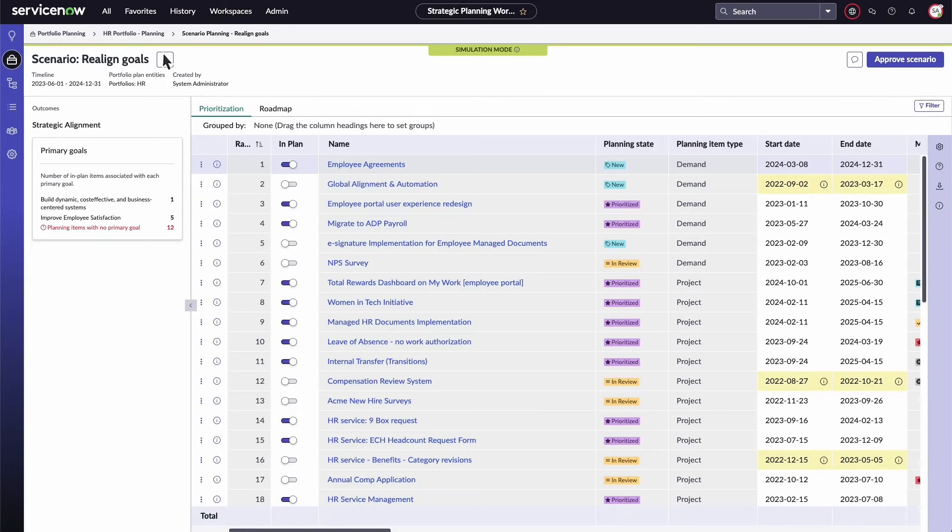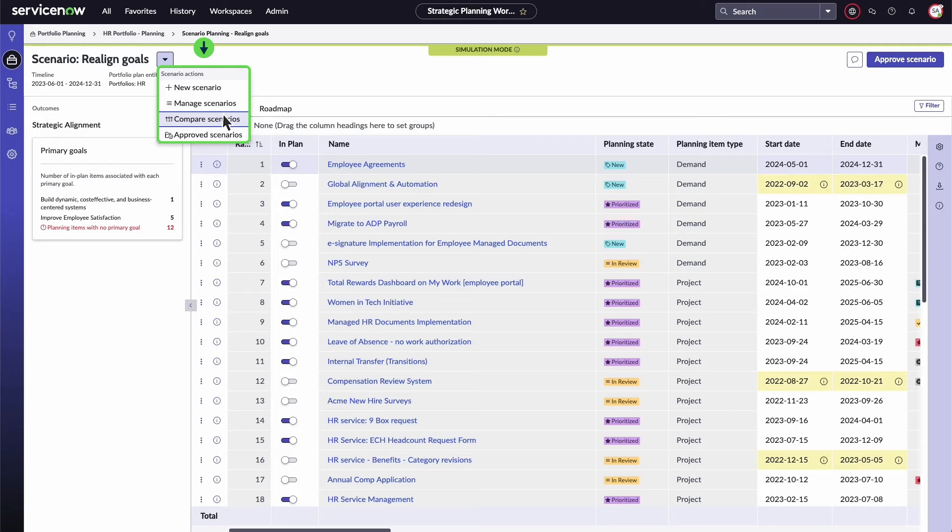The Compare Scenarios feature makes it easy to compare scenarios with the original portfolio plan, as well as other created scenarios.